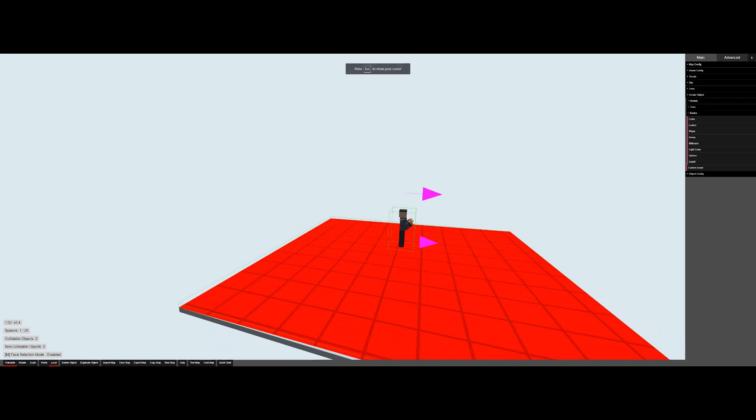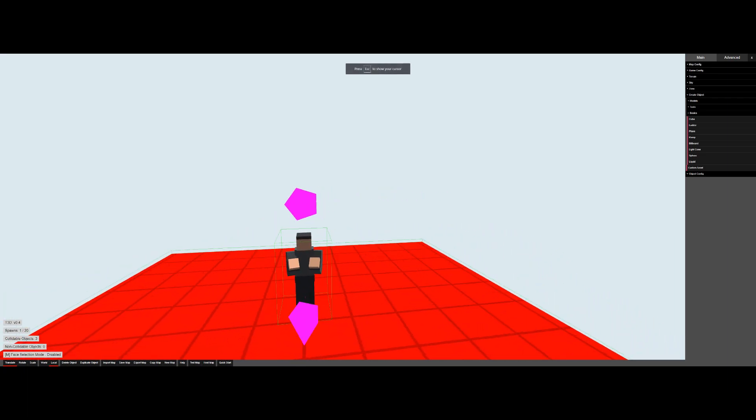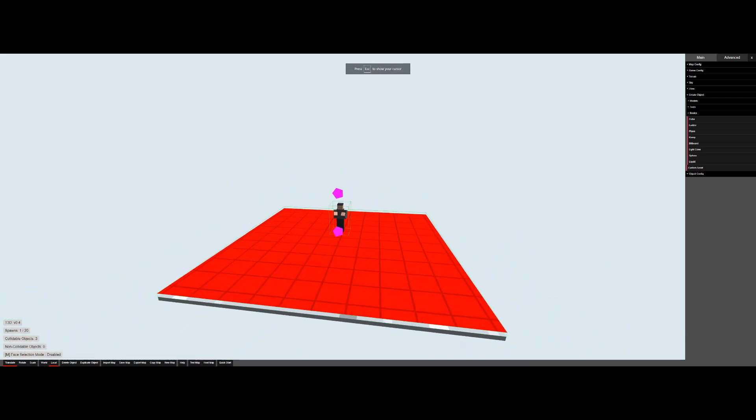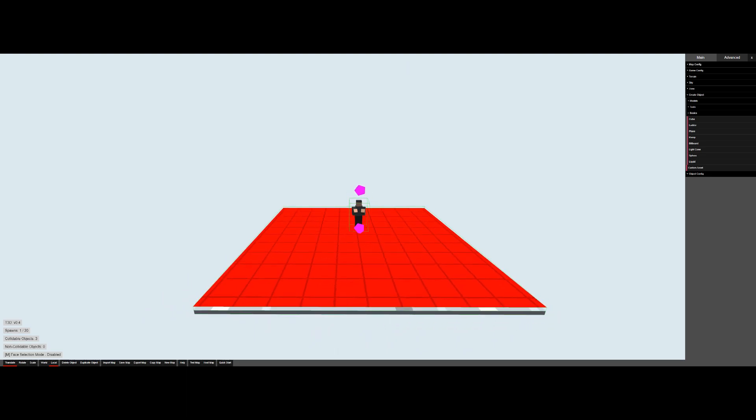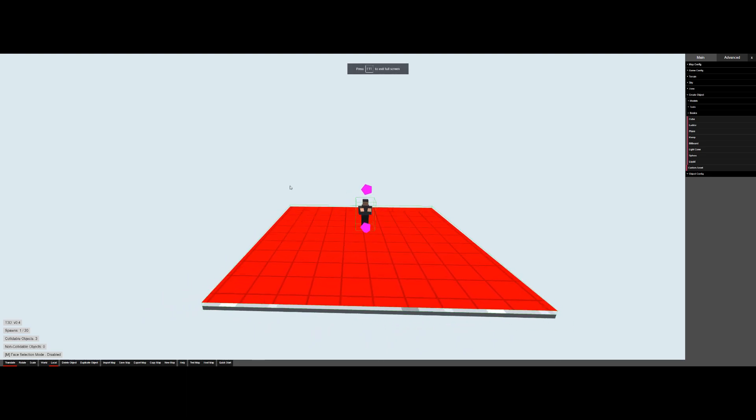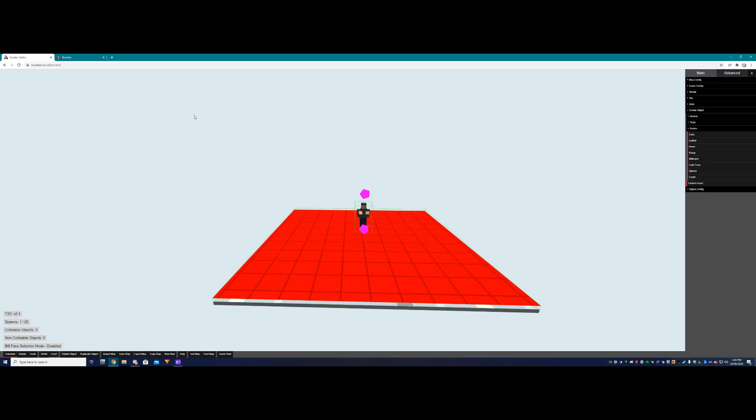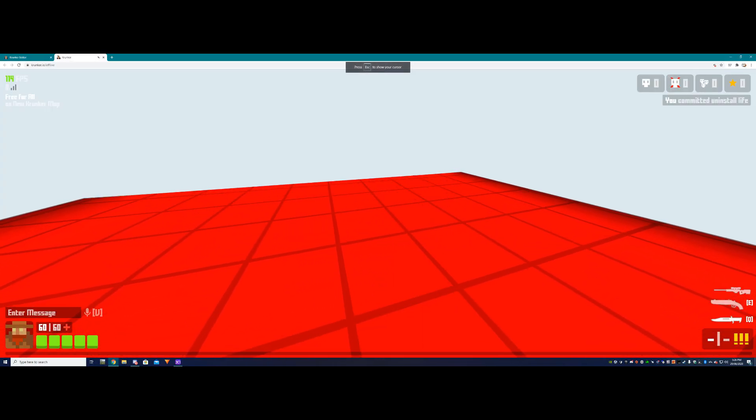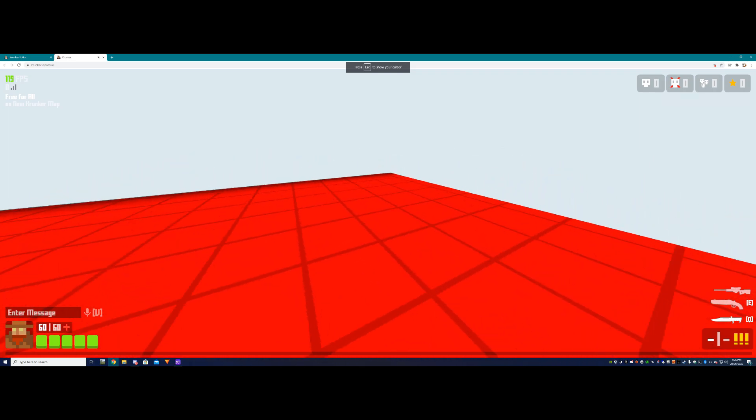Hey guys, welcome to episode 1 of Krunker map making tips and tricks. In this quick video we're gonna be going over how to make this effect which is like walking on ice in Krunker just using a few ramps.